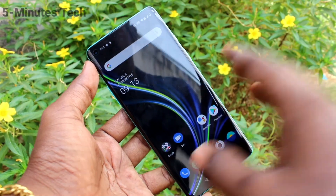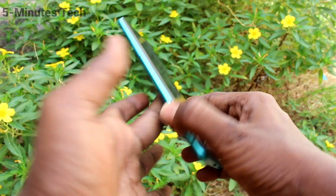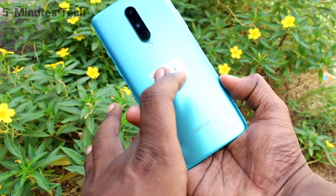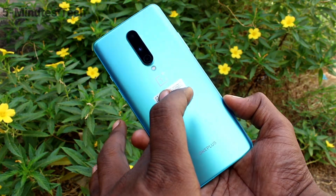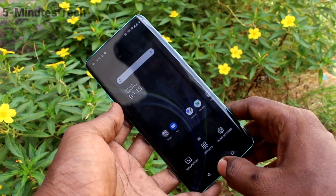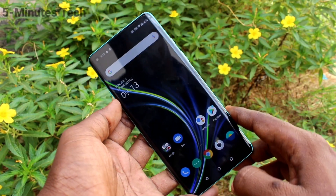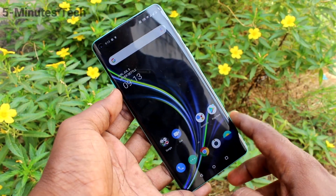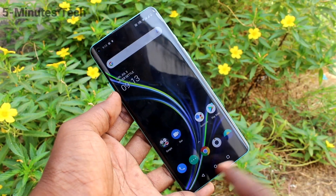Hi friends, this is 5manstack YouTube channel. Here is the OnePlus 8 smartphone. In this video, we will learn how you can change navigation buttons on your OnePlus 8 phone.